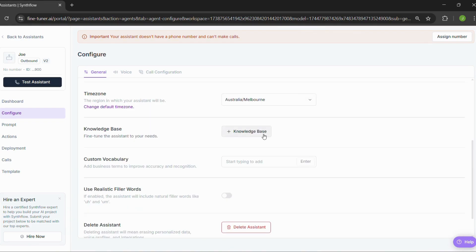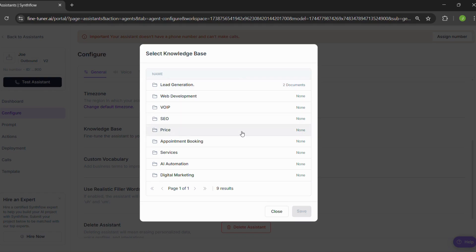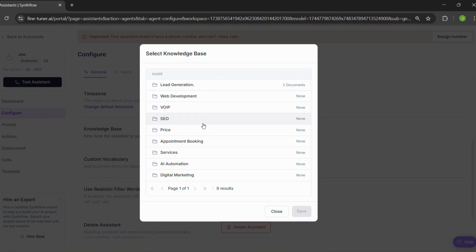Step three, adding knowledge. This part lets your assistant know stuff. You can add knowledge based on your product, service, or whatever it's supposed to talk about. Think of it like giving your assistant a brain.